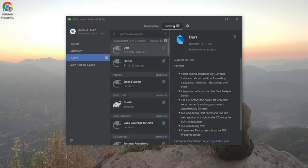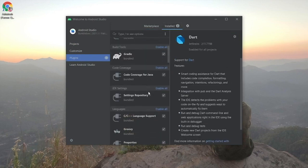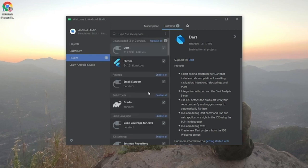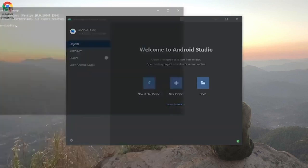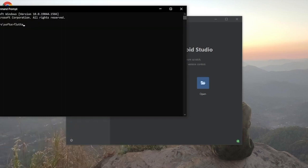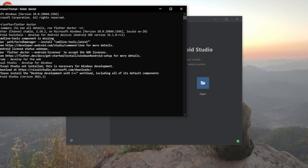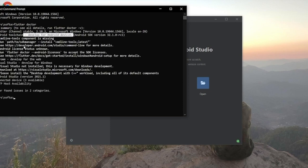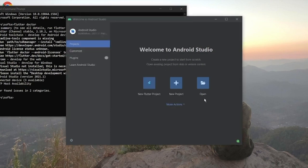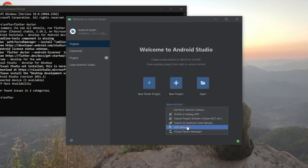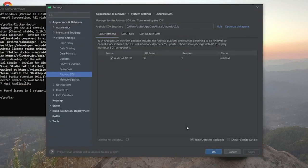A lot of things are already installed. Open your command line and type 'flutter doctor' again. This time you'll see that Android Studio and the Android toolchain have been installed. However, the command line tools component is missing — click the link and open the SDK Manager.